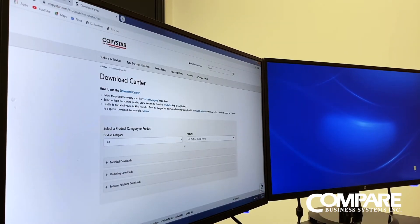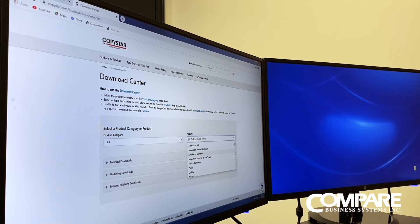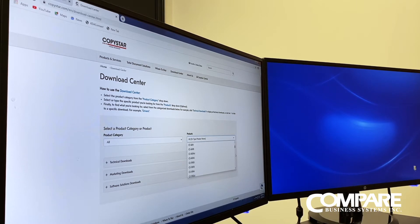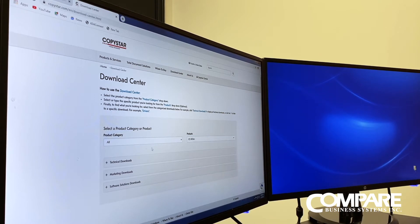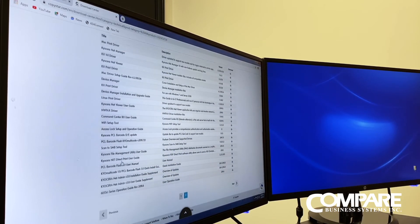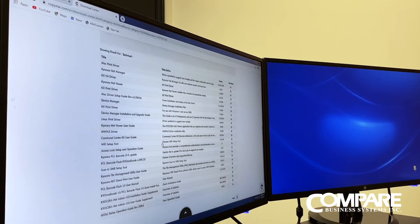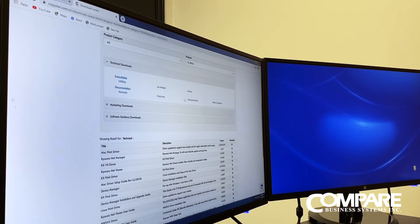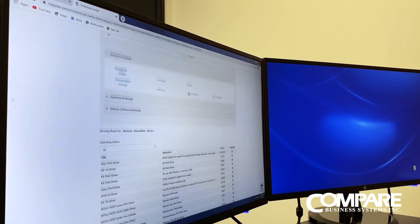The products listed are all the models available, so you can just select your current model, which in our case is going to be a 5053 model. Scroll down — everything is in alphabetical order. Find the CS5053, go to the technical downloads, and click on drivers, which has everything you need.